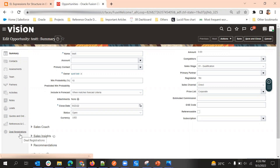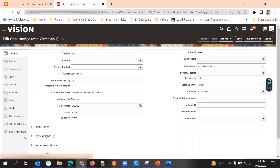We will see what steps are needed to enable that feature. Currently this opportunity doesn't have a subtab showing change history. Once we enable the setup, we can see that subtab here, and if we click on it we will see who changed the opportunity name, at what time, what was the previous value, and what is the current value.